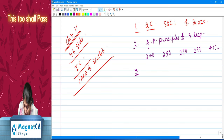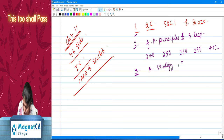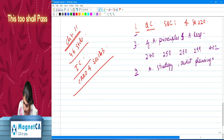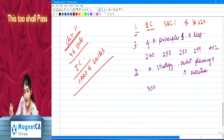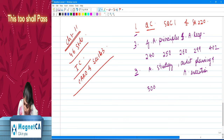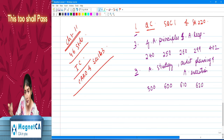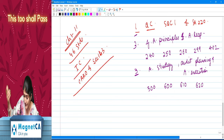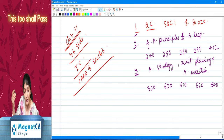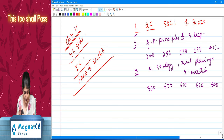Chapter 3 is Audit Strategy, Audit Planning, and Audit Execution. In this chapter we discuss SA 300 — planning an audit of financial statements. They've also put discussion on SA 600 (using the work of another auditor), SA 610 (using the work of internal auditor), and SA 620 (using the work of an auditor's expert). And SA 540 — auditing of accounting estimates, including fair value accounting estimates and related disclosures.